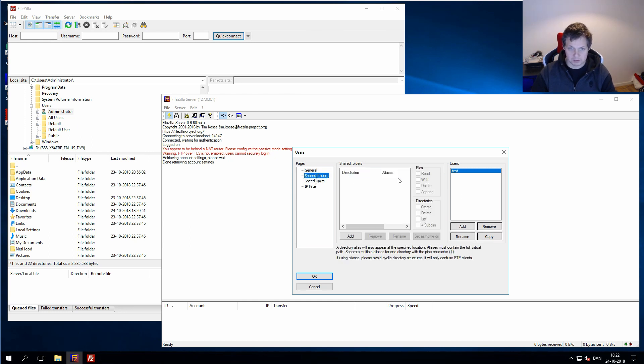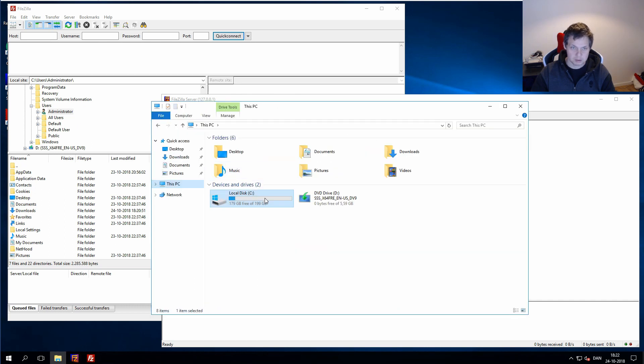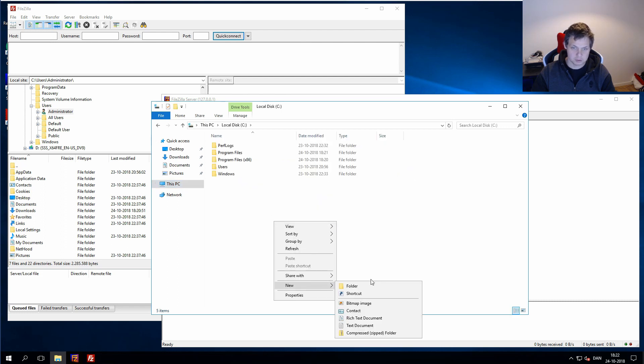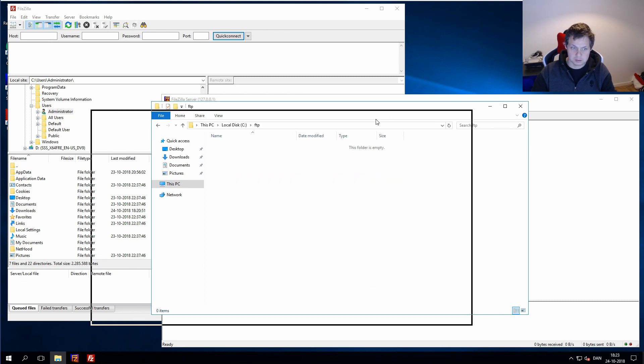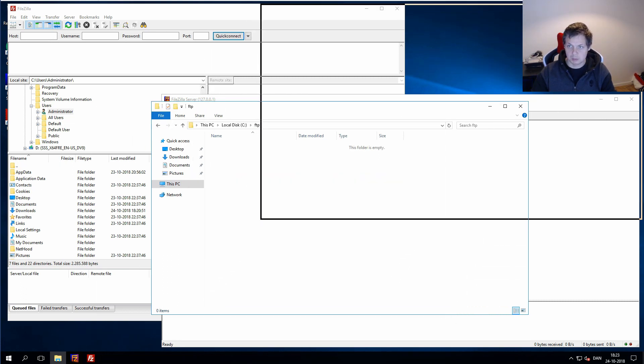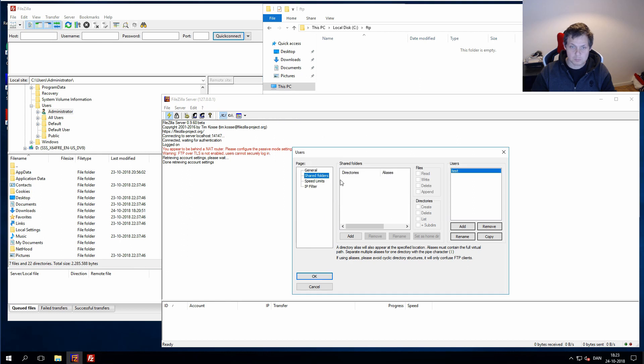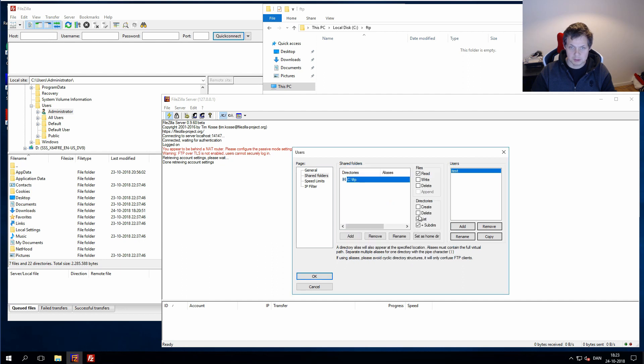We will have the shared folder, so let's create a folder on C drive. Create a folder, FTP. Go inside, we will put up here. As you can see, I need to select the directory, and FTP, and we want everything here.